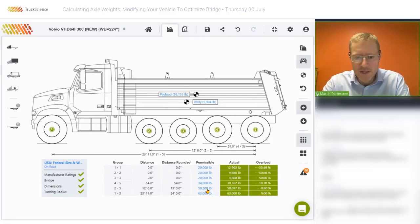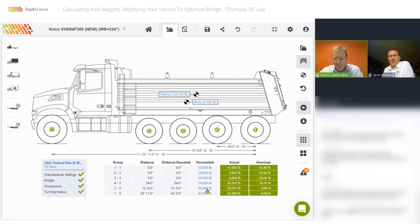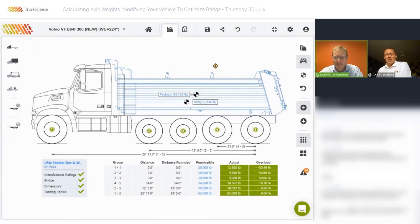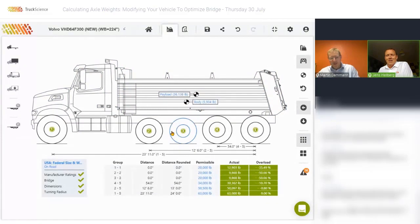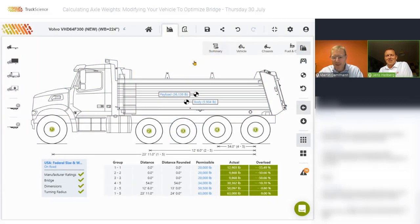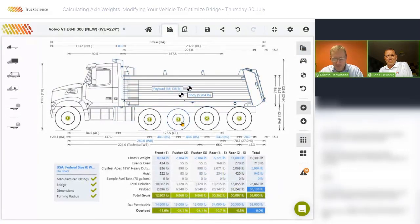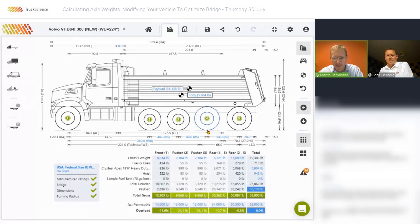This is probably as far as we'll go with the live demo. There's a question: does the turning radius module use the technical wheelbase? The turning radius is something I forgot to mention when we increased the wheelbase — one of the disadvantages is that the turning radius will obviously be bigger and it will be far more difficult to maneuver the vehicle.